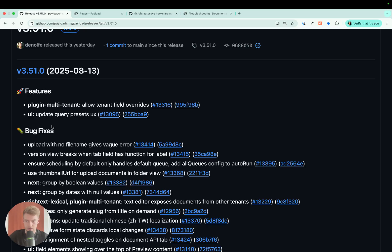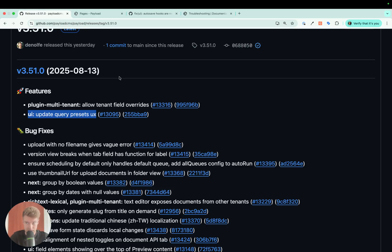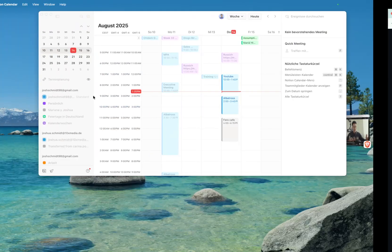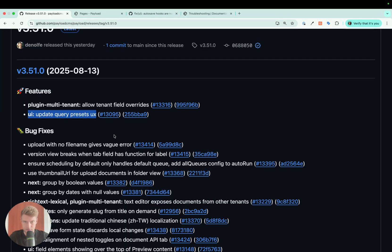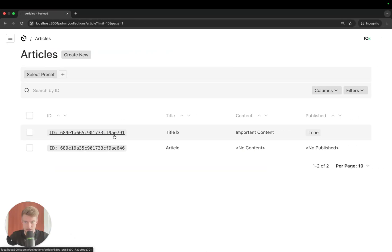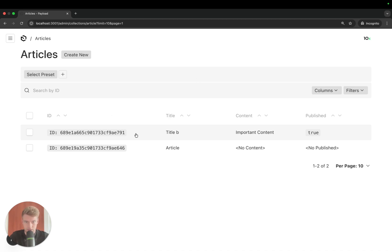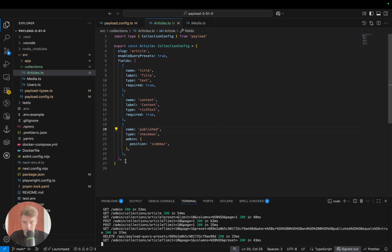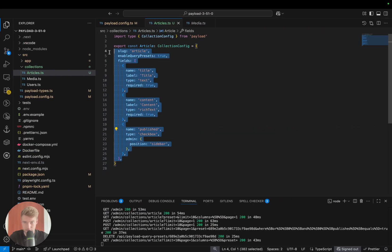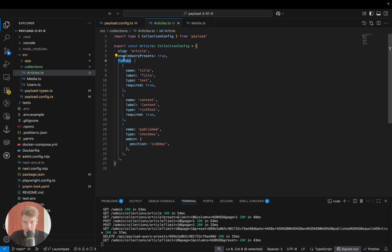The first thing we want to talk about is the UI update for the query presets. As you can see here, I created a very simple collection that has articles that are published or not published, and they have enabled query presets.